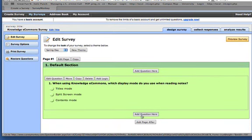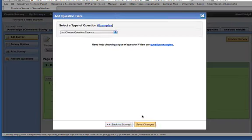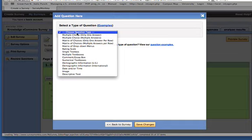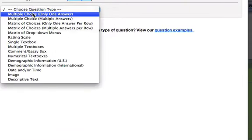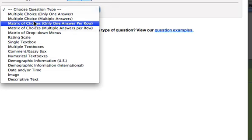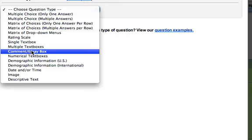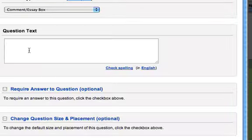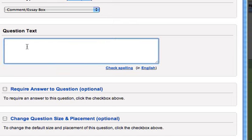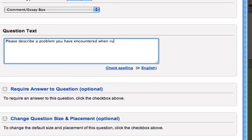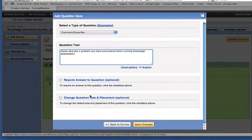Okay, now I'll add another question quickly. Maybe I'll make this one a short answer question. Let's maybe comment essay box. Please describe a problem you have encountered. Okay, and I can save my changes there.